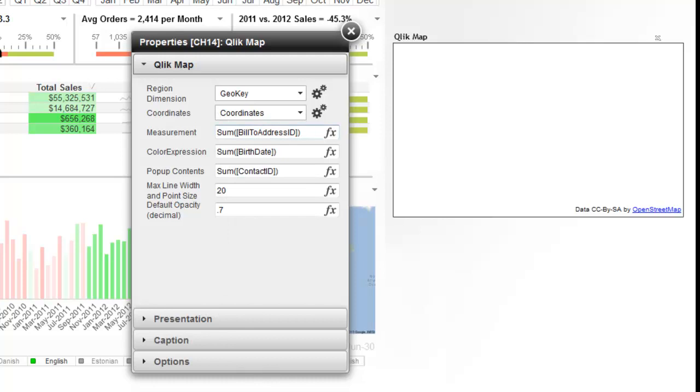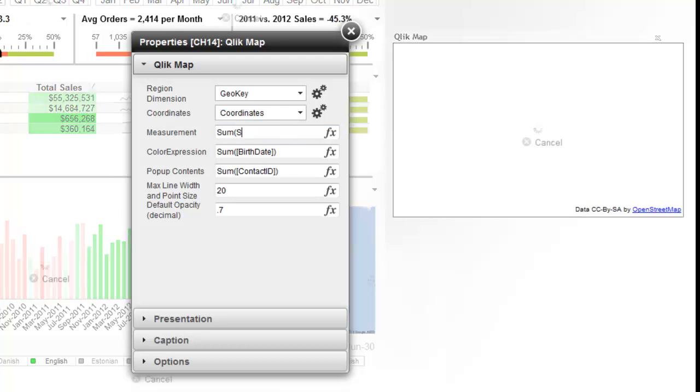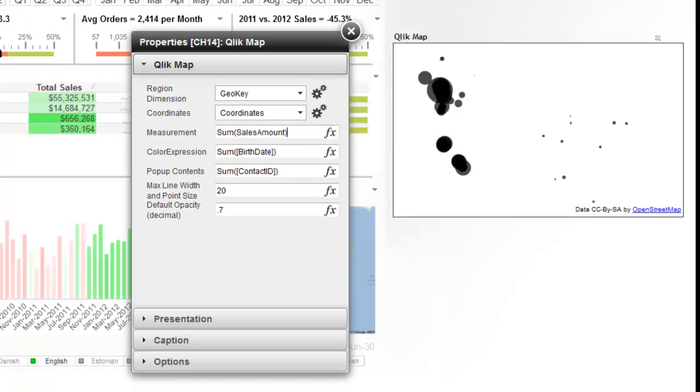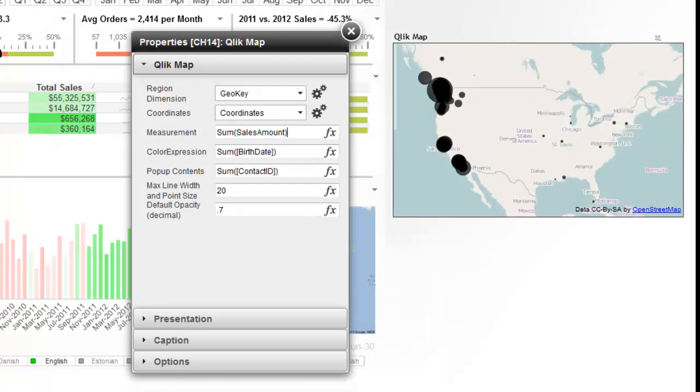The measure that we'll go with is we're going to sum sales amount. And you can see right away the data is already appearing right on the map.